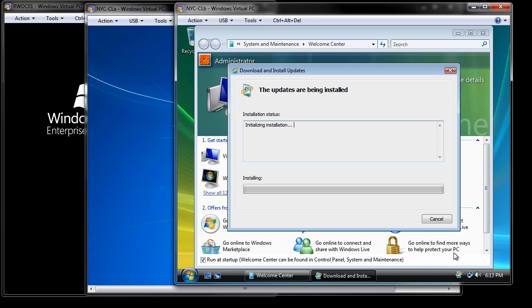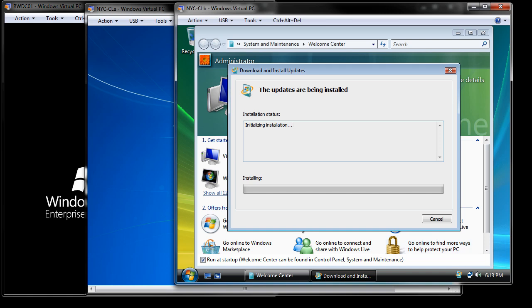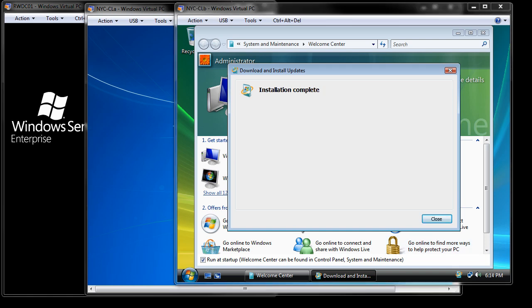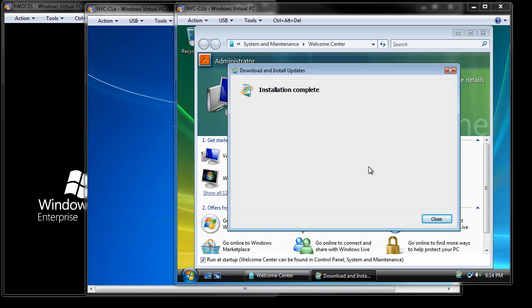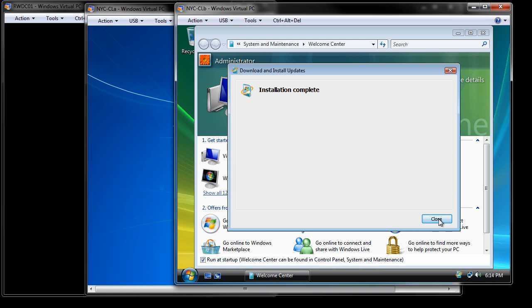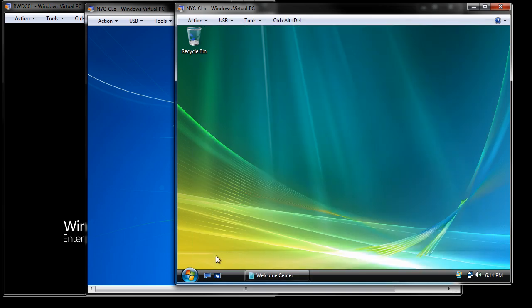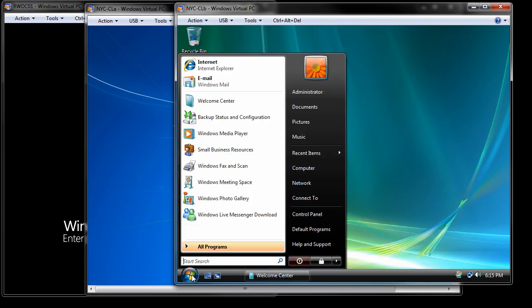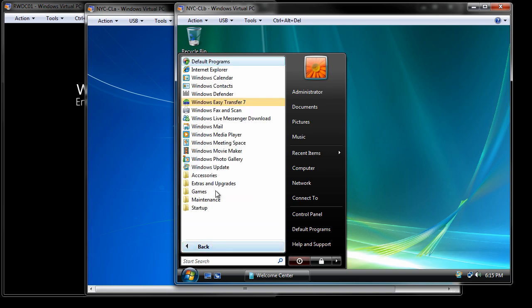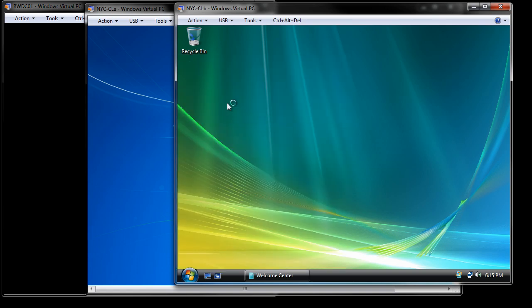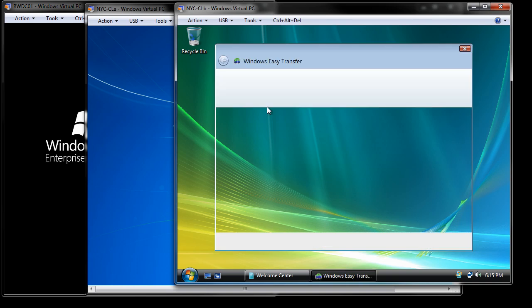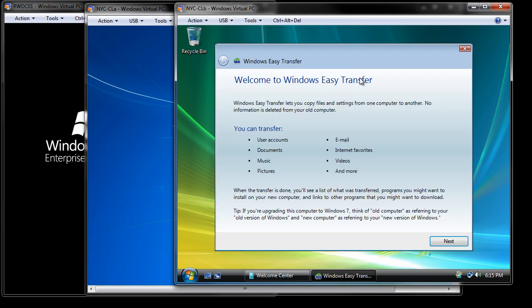I'm going to go ahead and pause it while it installs. So the installation is complete. This does take a little bit of time, so be patient. Don't start clicking around. Just wait. I'm going to go ahead and close that. I'm also going to minimize that. From there, I can go into All Programs. There's the Windows Easy Transfer. I can start up the Easy Transfer.